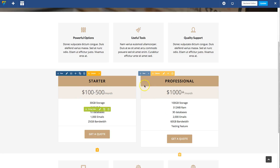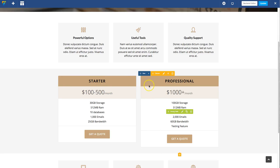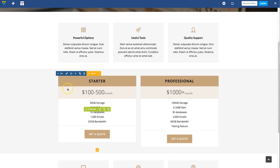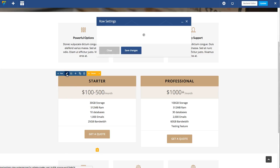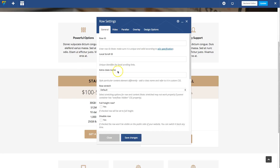However, the Total theme does have built-in functions for equal height, so you can actually do it via some custom classes. If you edit the row where your pricing tables are, you give that row a custom class name called match-height-grid, like this, and save that.